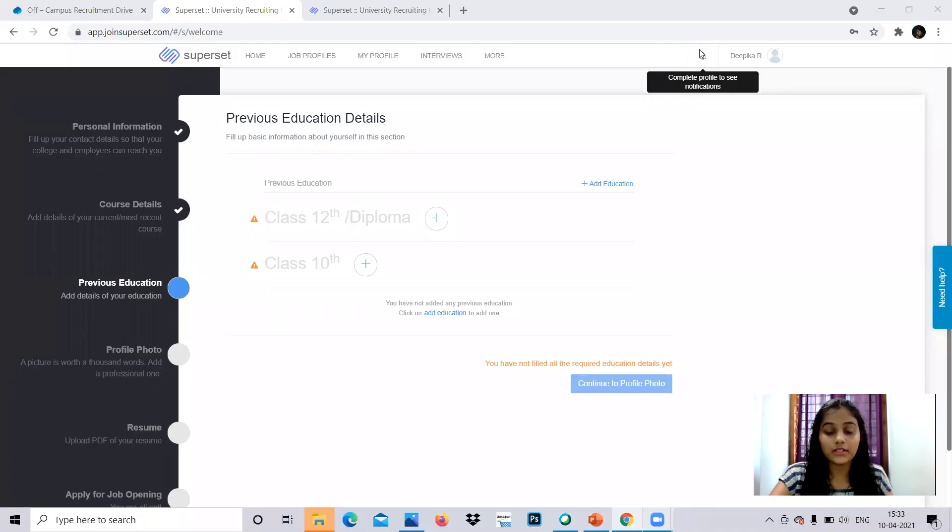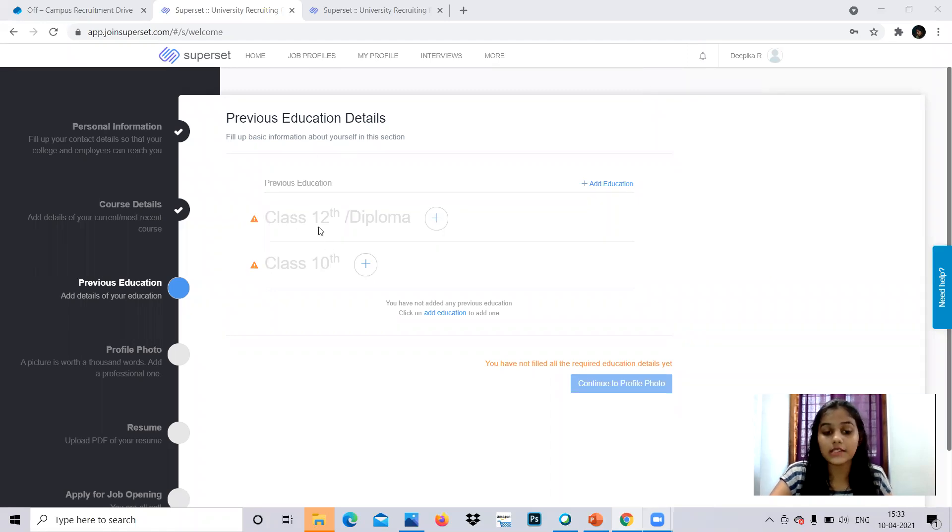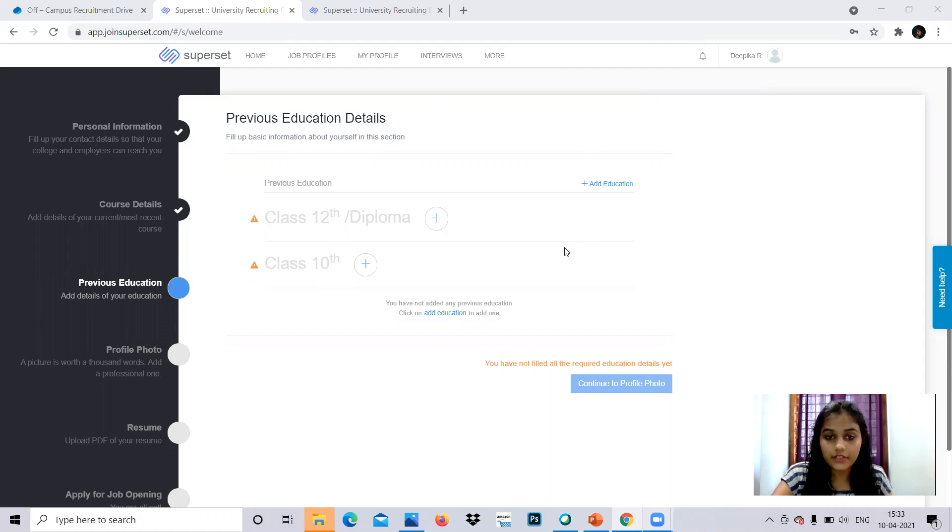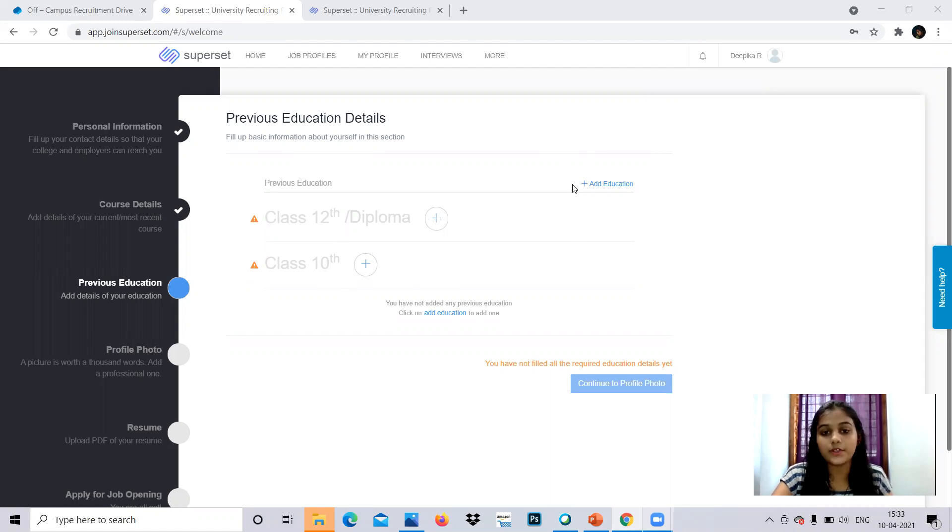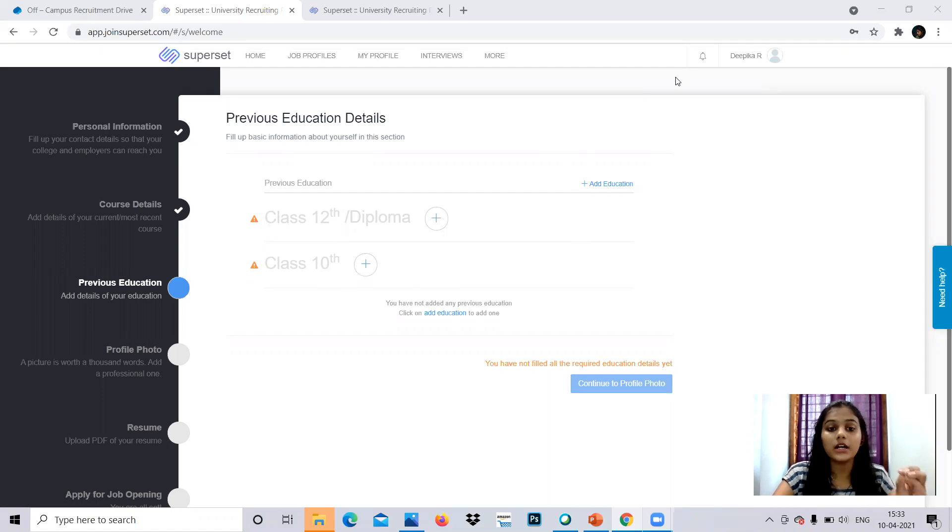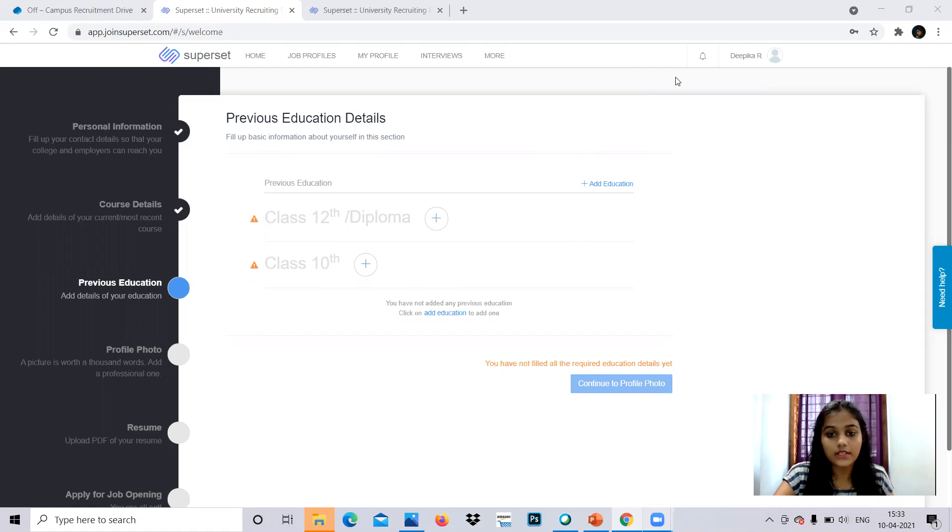So coming to your previous education details, you have to provide your class 12 and class 10 education details. You can add if any diploma or something like that. You can add. After filling all these details regarding the marks, from where you pursued and all that, you can click to continue to profile photo. We will be having a chance, we will be having a slot to upload your profile photo. This is how to do the previous education section.